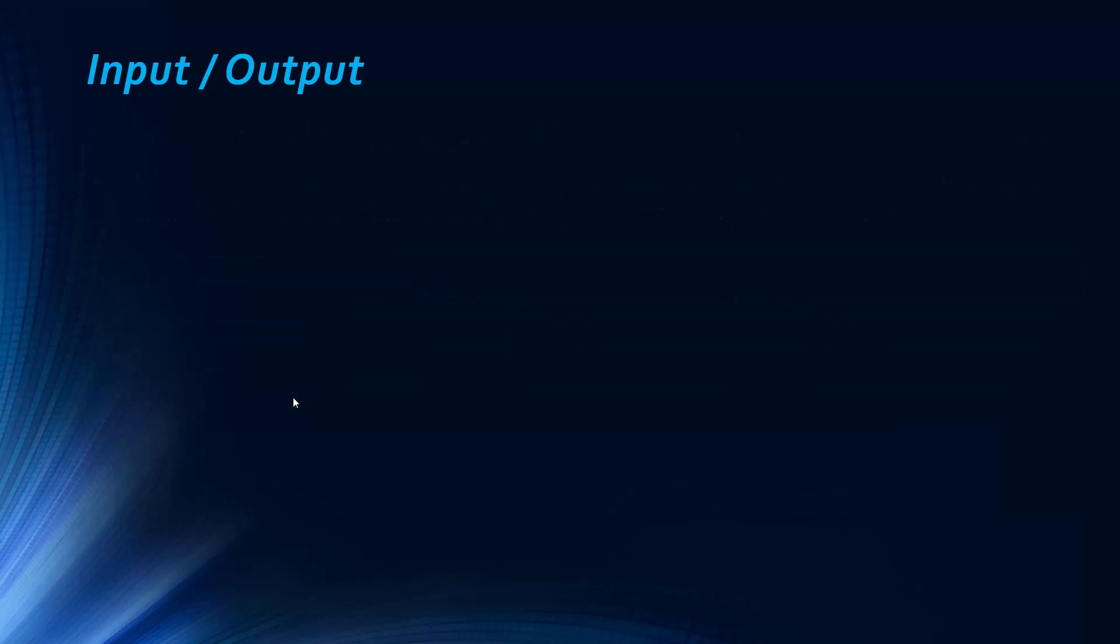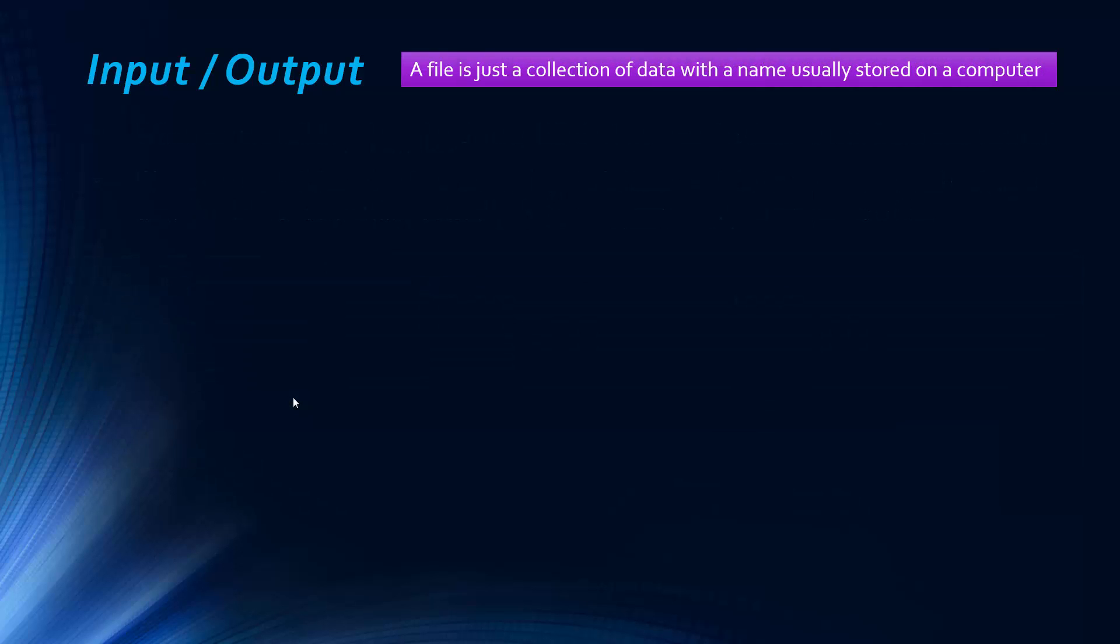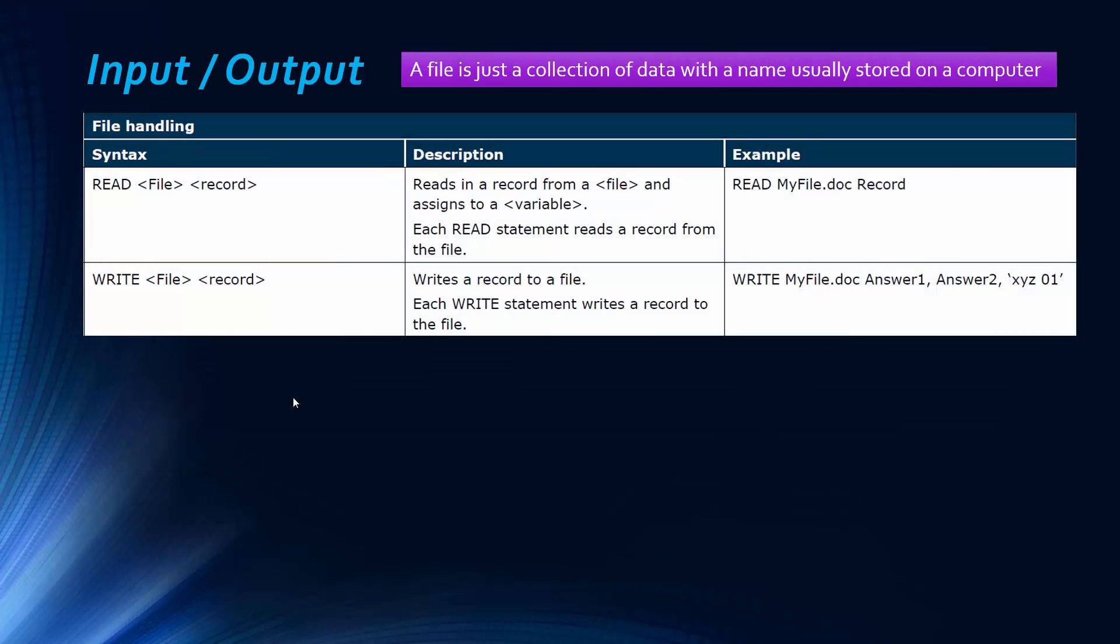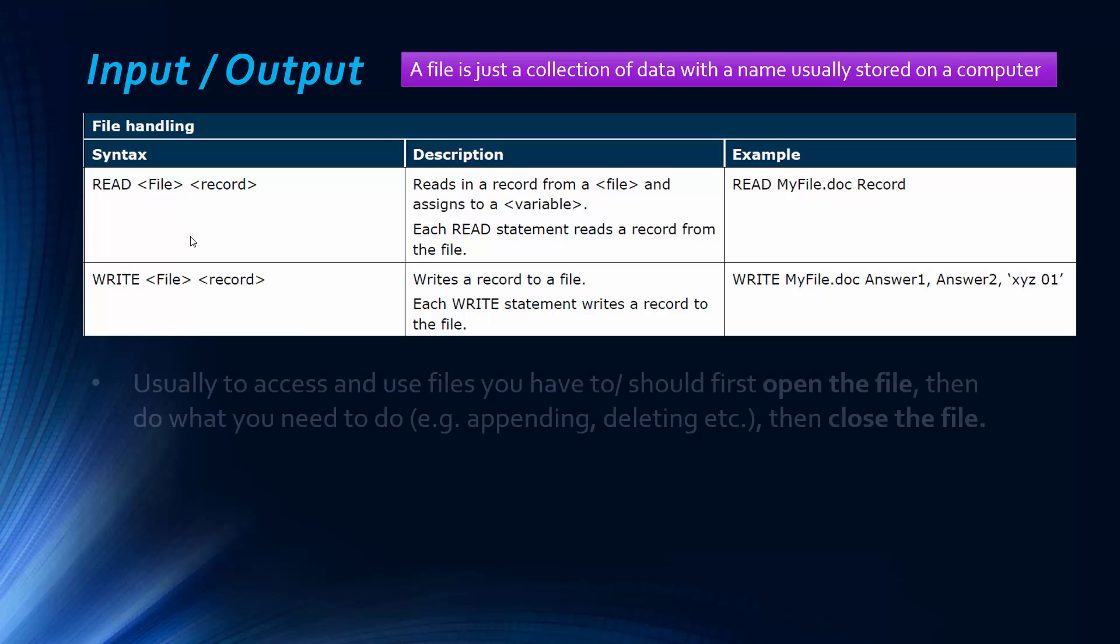So a bit more exam board pseudocode for you, this time for file handling. And a file is just a collection of data with a name usually stored on a computer. And so there's two statements written on the, or listed on the pseudocode, just reading and writing to files.